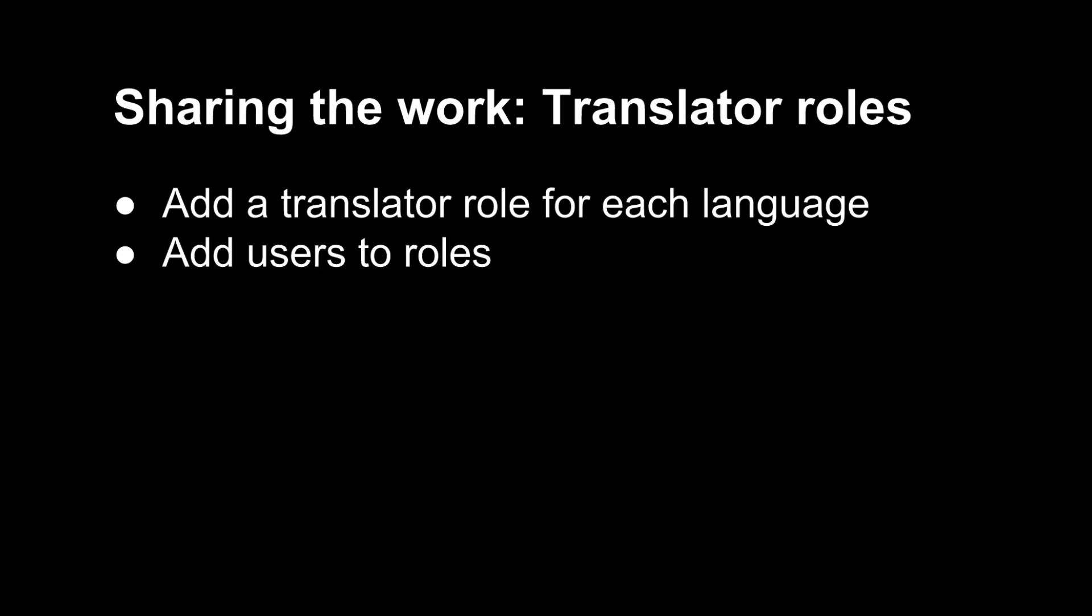Now in many cases, it's going to be different people who write the course content and who translate it. And so it's important to have a workflow for translation that's separate from the editing and management of the course. We've added two features to CourseBuilder to facilitate this. A translator role, which grants only translation specific access to the instructor dashboard, and also the ability to export text for translation and then import translations into CourseBuilder.